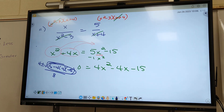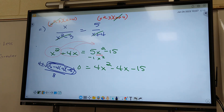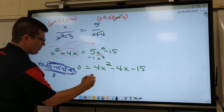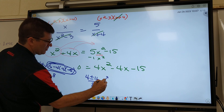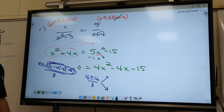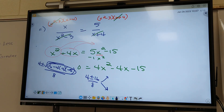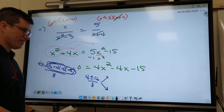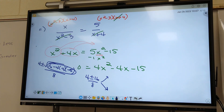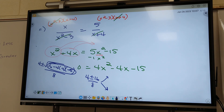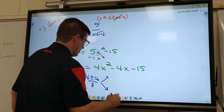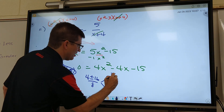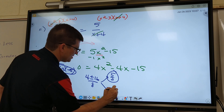What did you all get inside the square root symbol? 256. So I got 4 plus or minus 16 over 8. Now find both answers. So 20 over 8 is 5 over 2, right? And then negative 12 over 8 is negative 3 over 2.